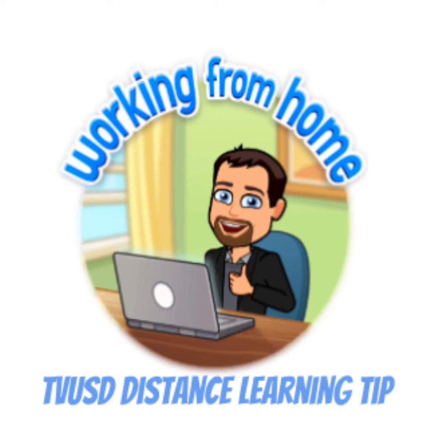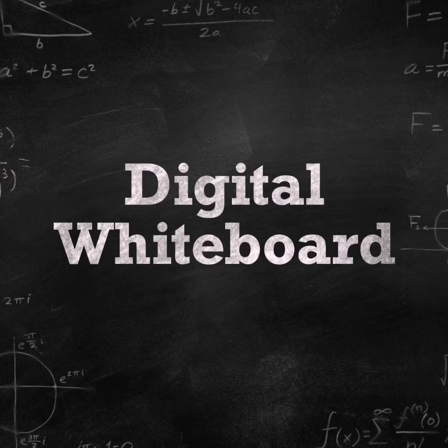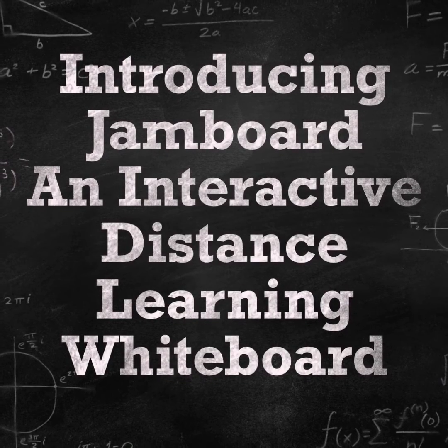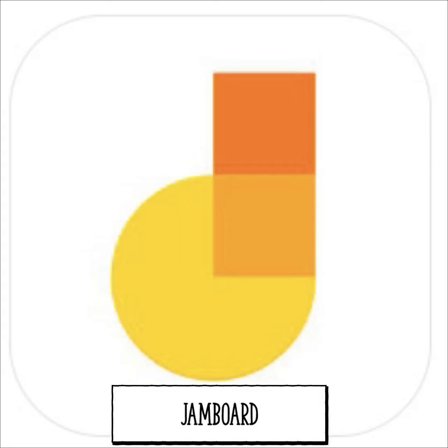Working from home, TVUSD distance learning tip. Introducing Jamboard, an interactive distance learning whiteboard.